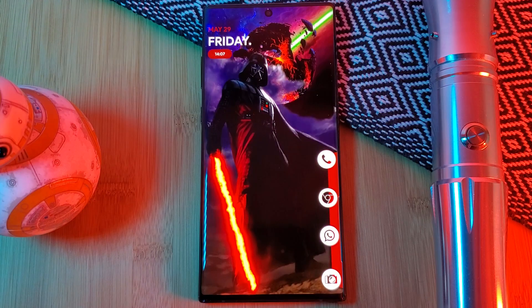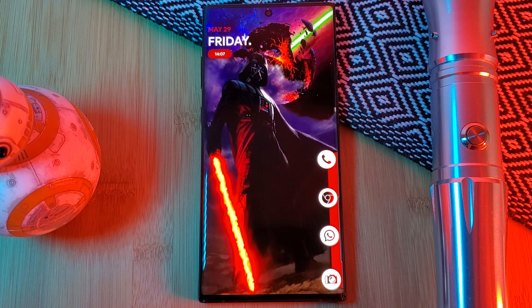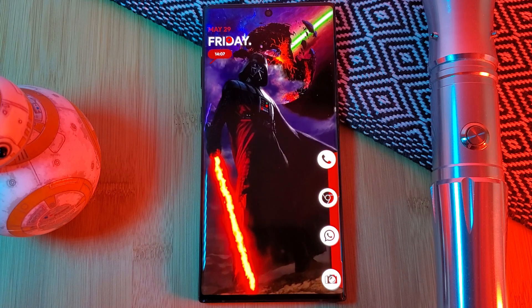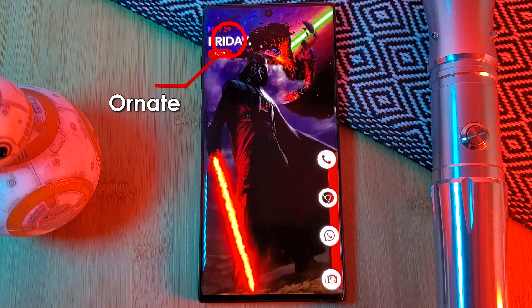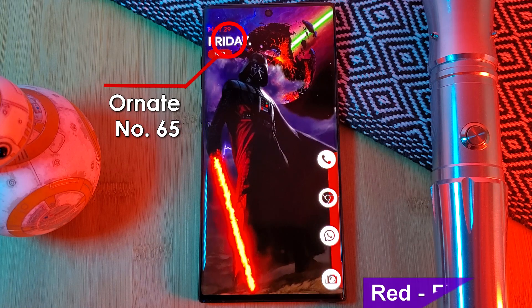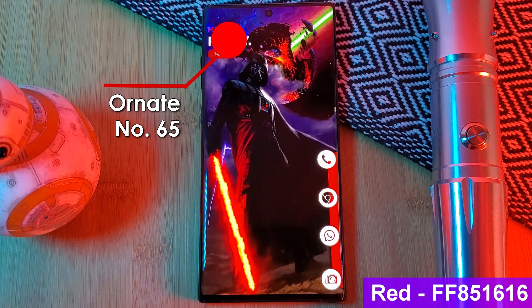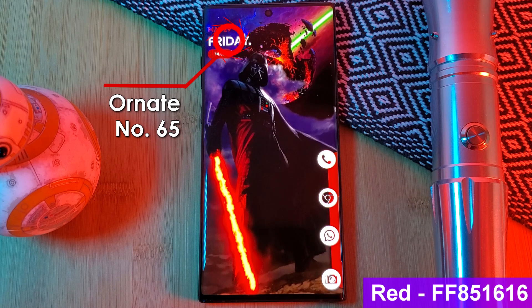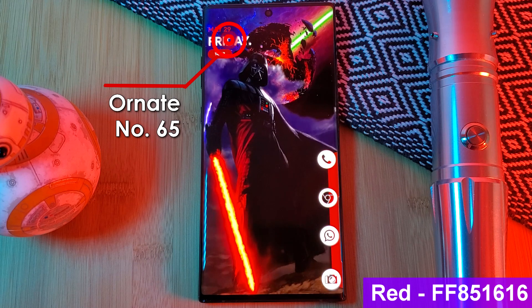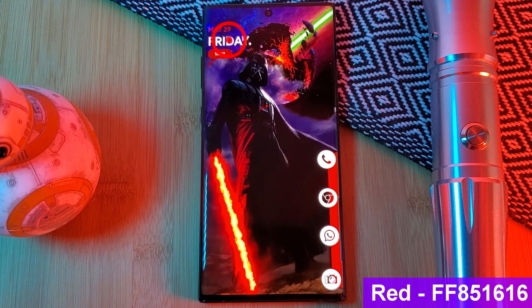Now the second KWGT widget on our home screen is number 65 from the Ornate pack which has been tinted with a deep red to match the rest of the home screen.